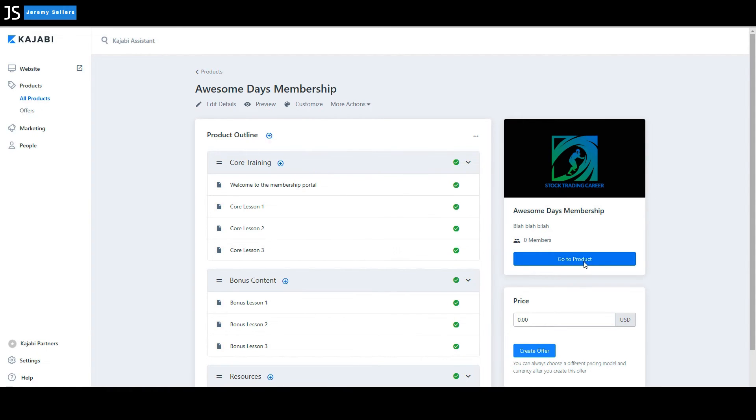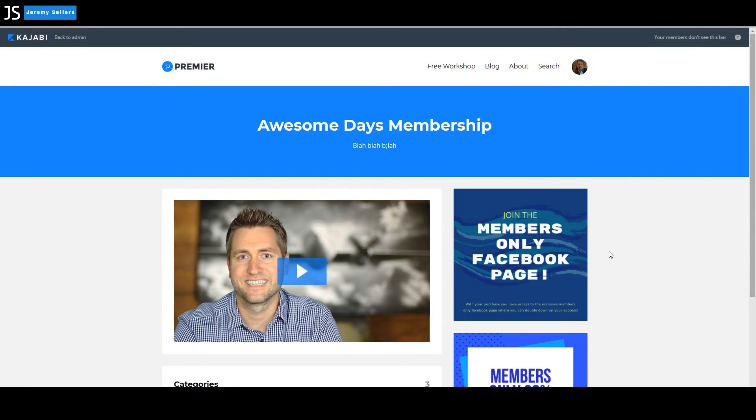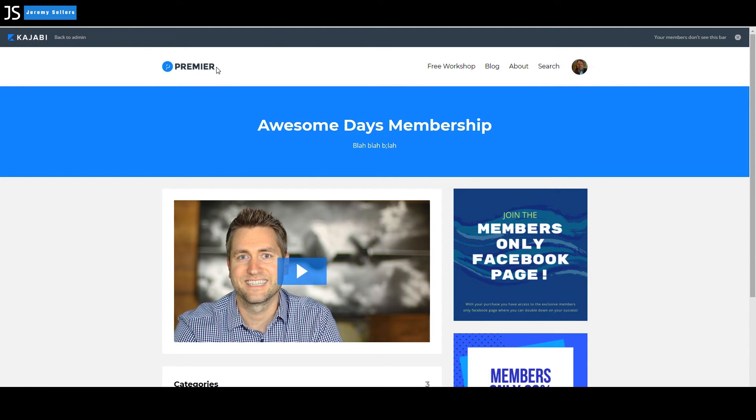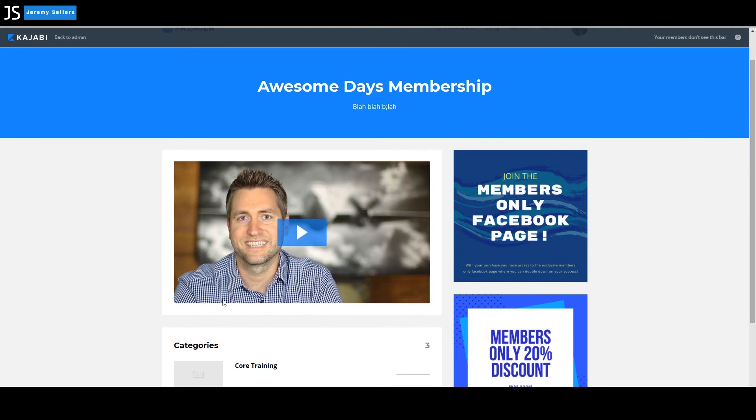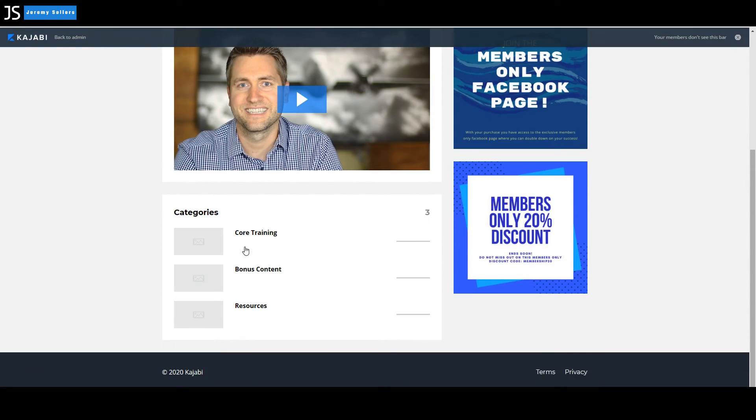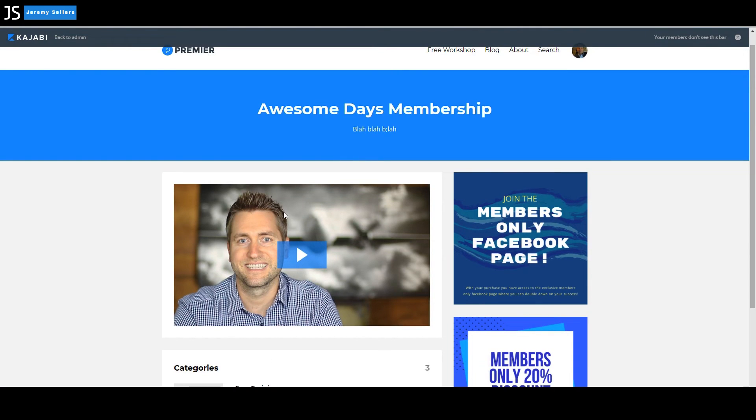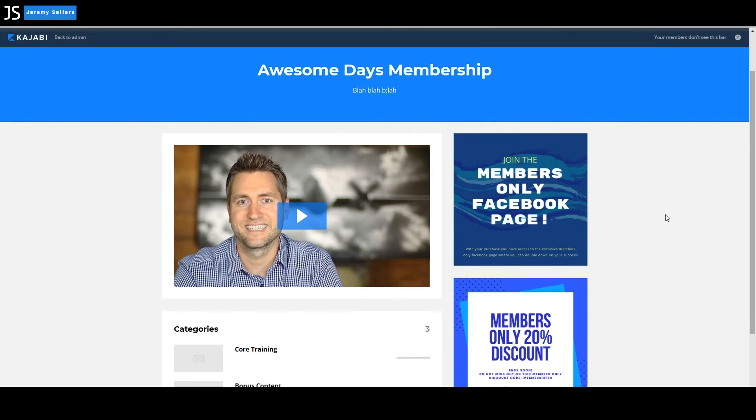If we go in here and go to product, you can see there's our description. Blah, blah, blah. And our actual name right here. Of course, we haven't changed our logo yet. And this is just a default video in here. So we need to actually build all this out. The core training, the bonus content, the resources, and also your welcome video. All this information in here is just default.